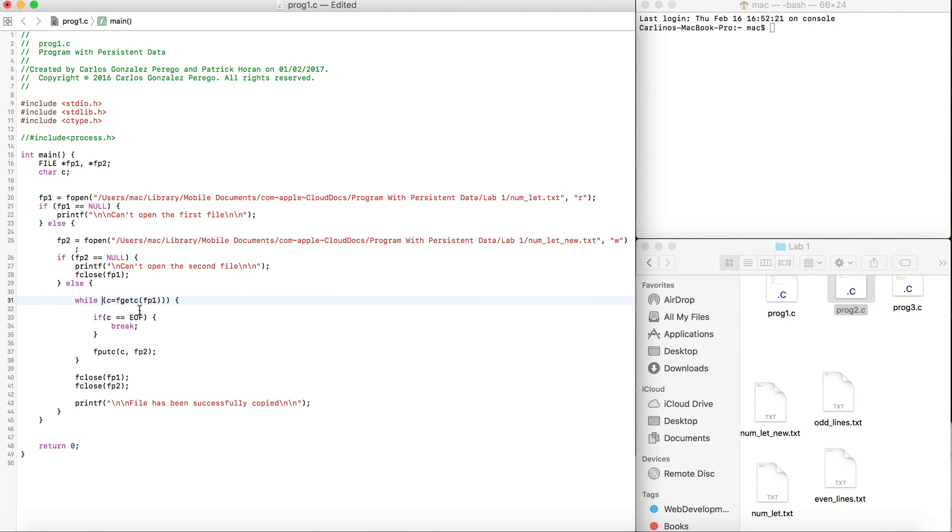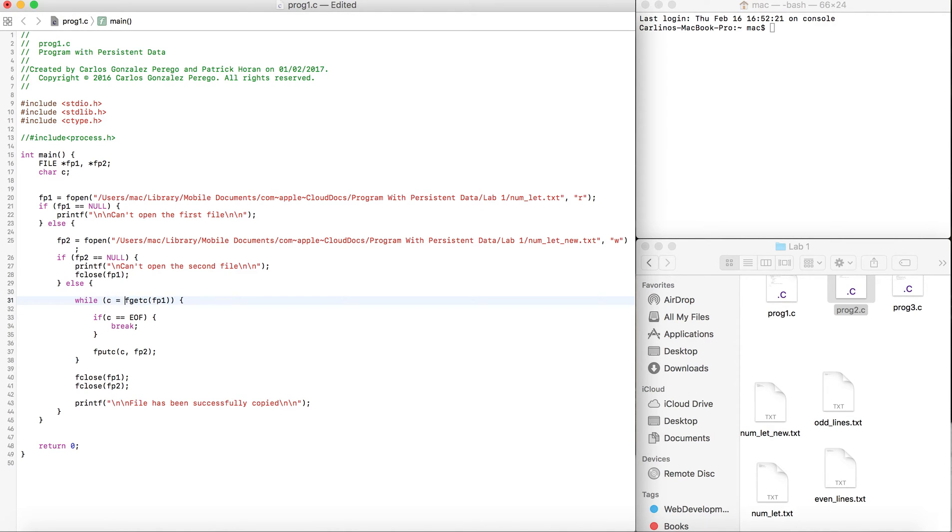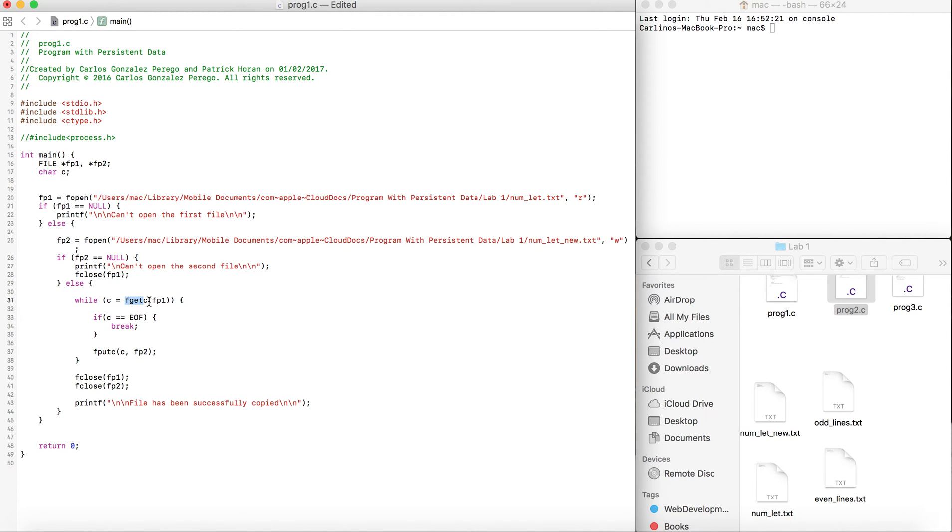We have a while loop that's going to assign C equal to fgetC fp1. That's just one equals, so it's assigning fgetC fp1. That function is going to get every single character one by one from fp1.